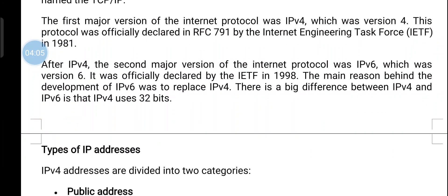After IP version 4, the second major version of the Internet Protocol was IP version 6. It was officially declared by IETF in 1998. The main reason behind the development of IP version 6 was to replace IP version 4.